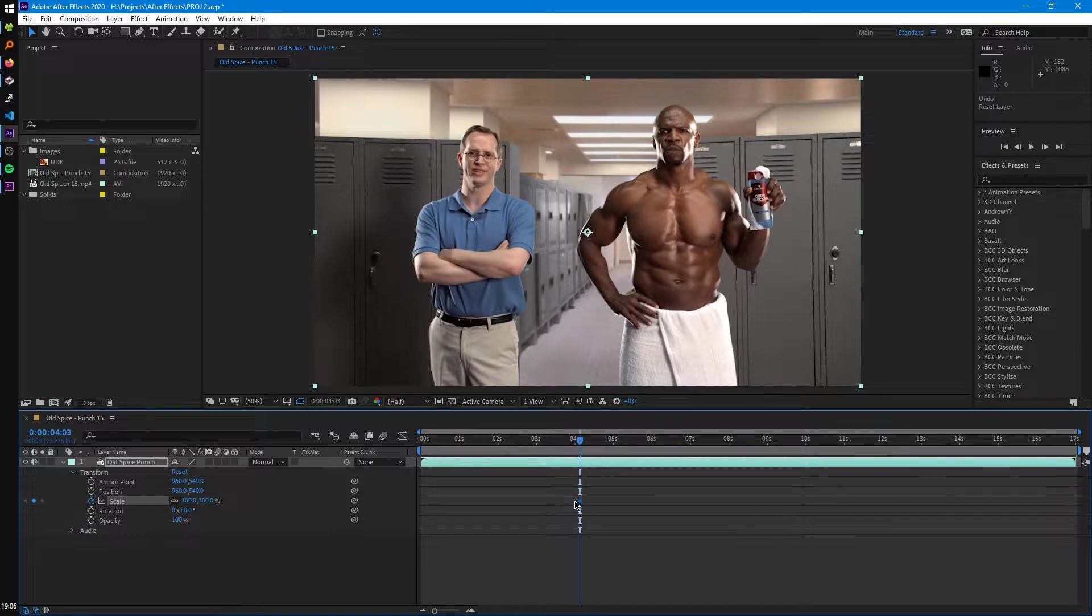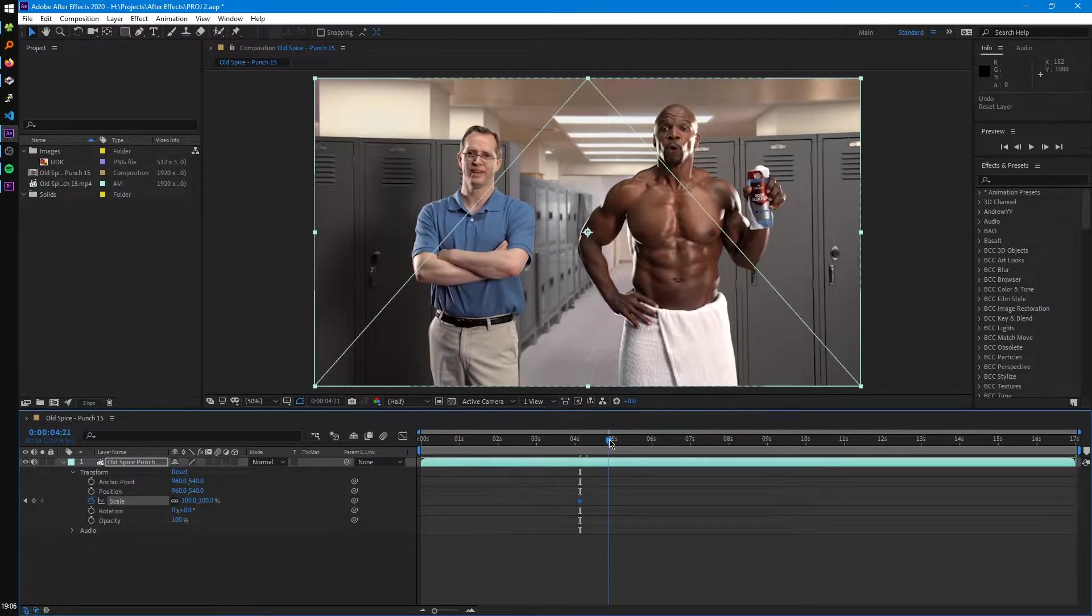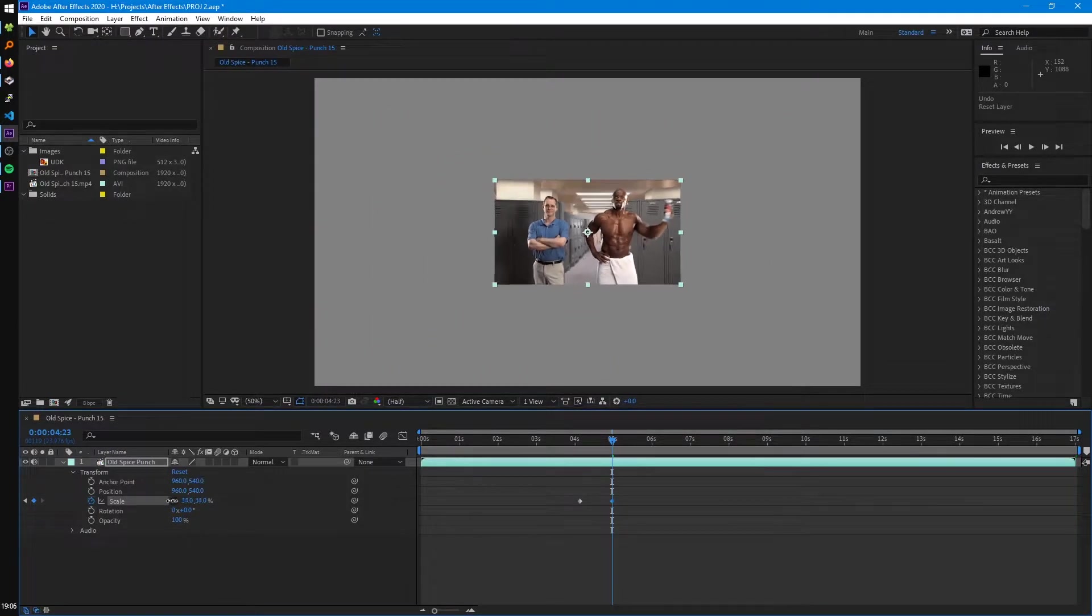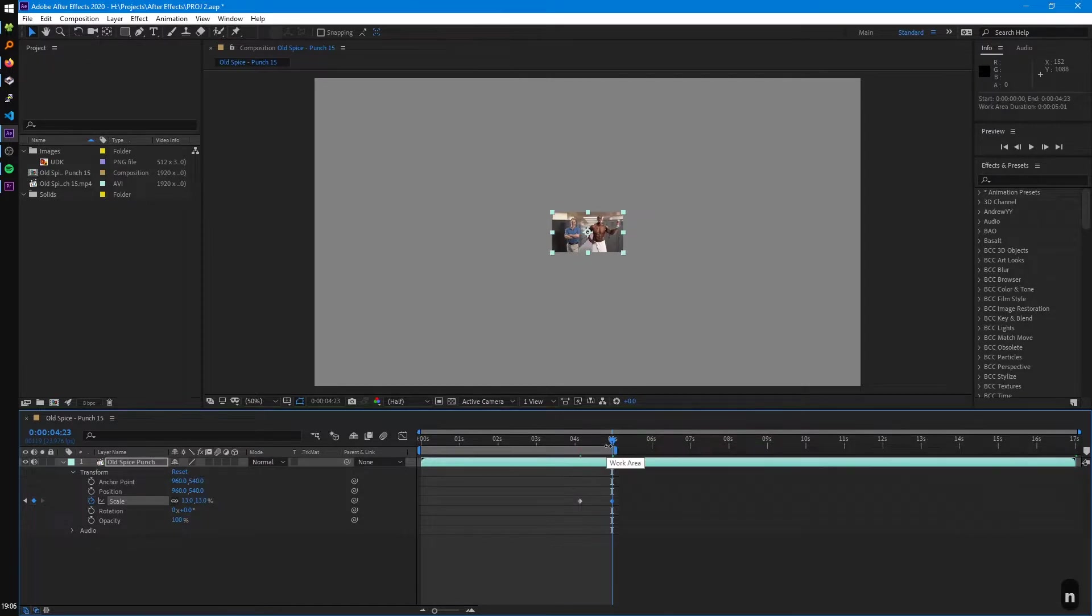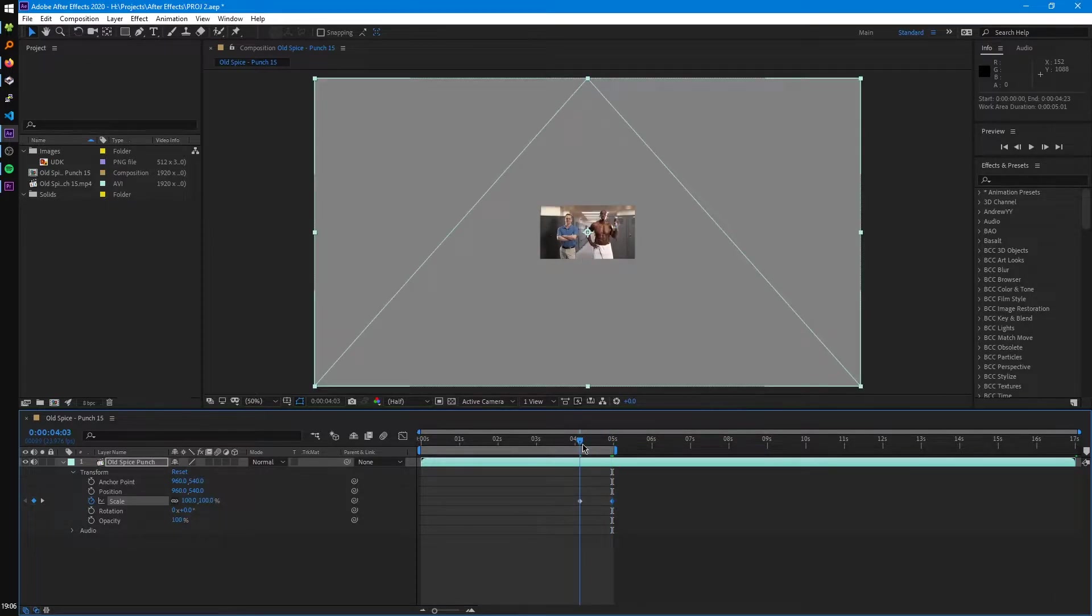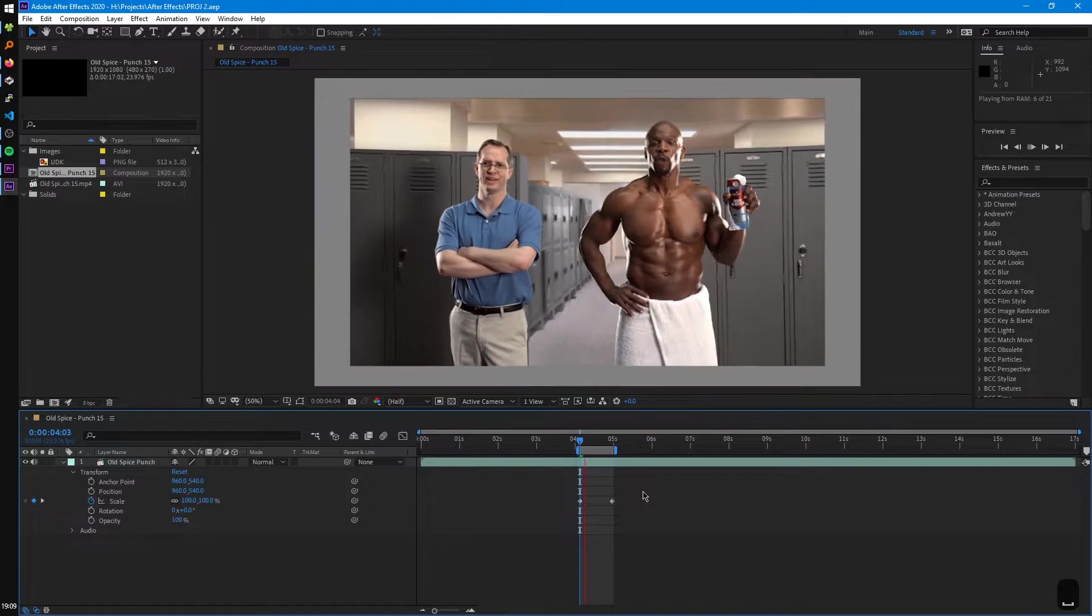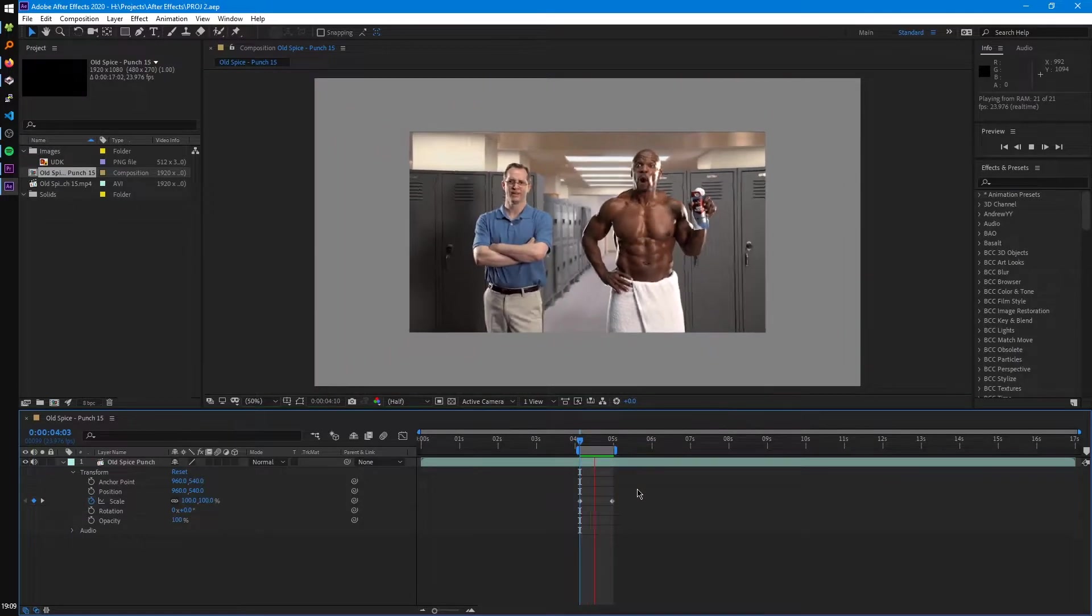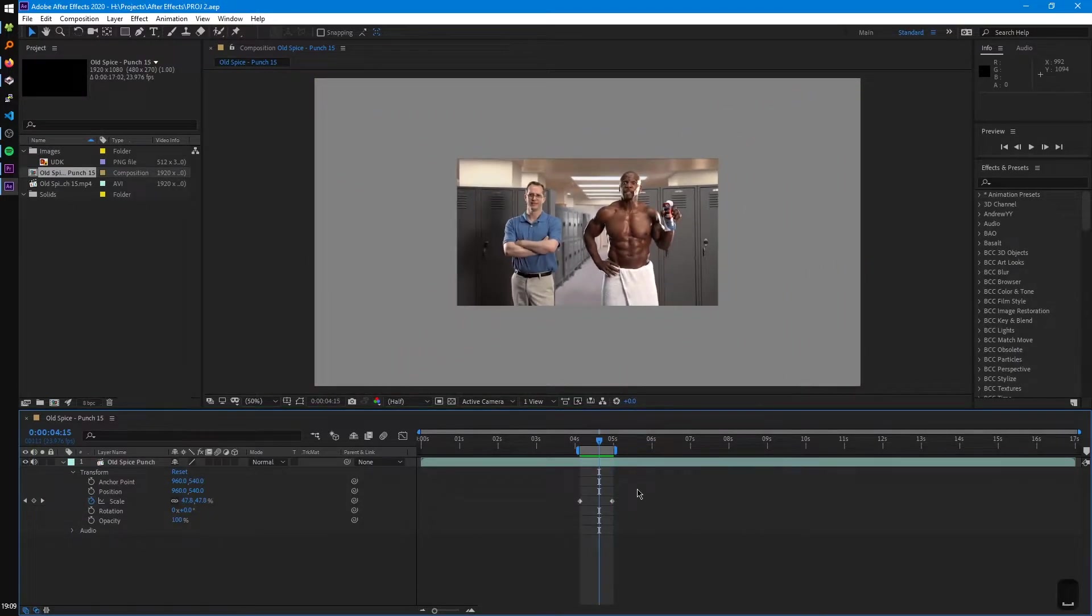So right now we set a keyframe for scale at 100%. And if we scrub down in the timeline, we can scale that down. Set our work area, play that back. So you can see that's just a basic scale animation.